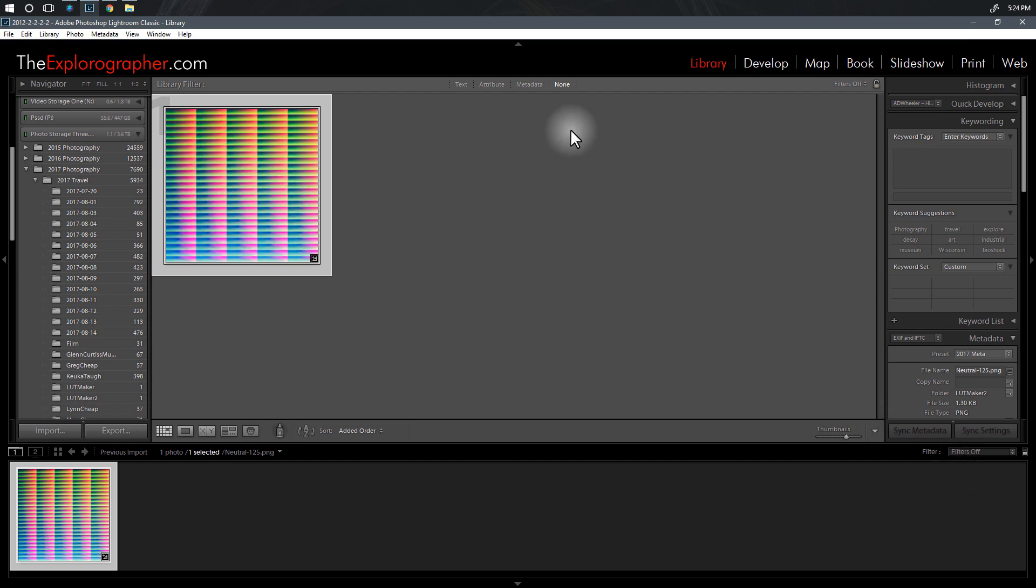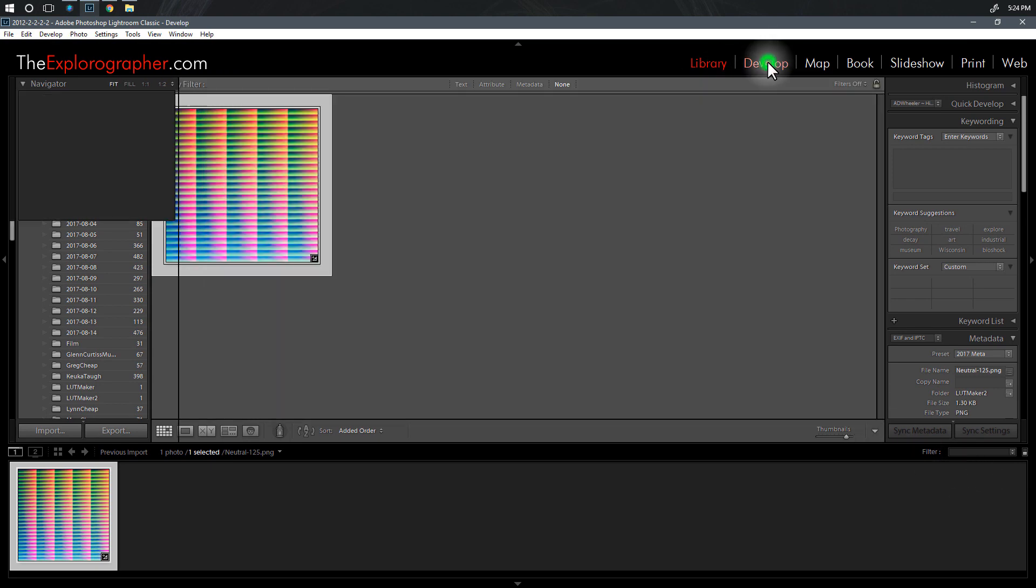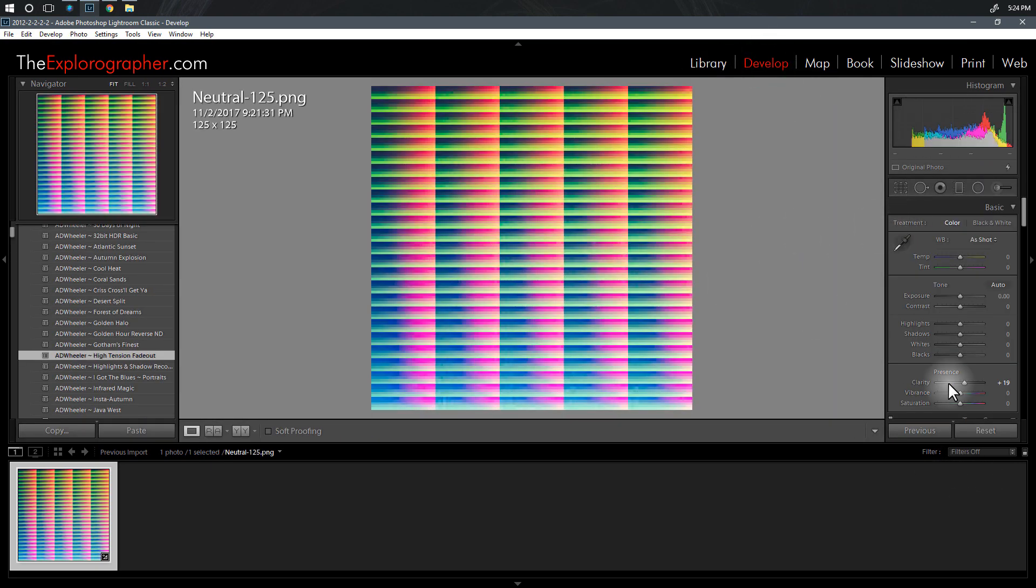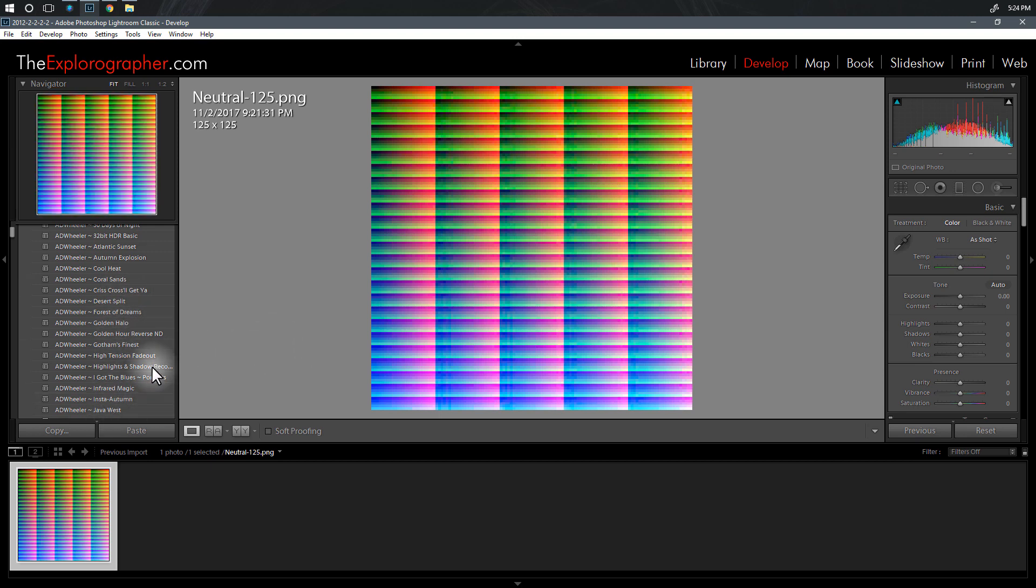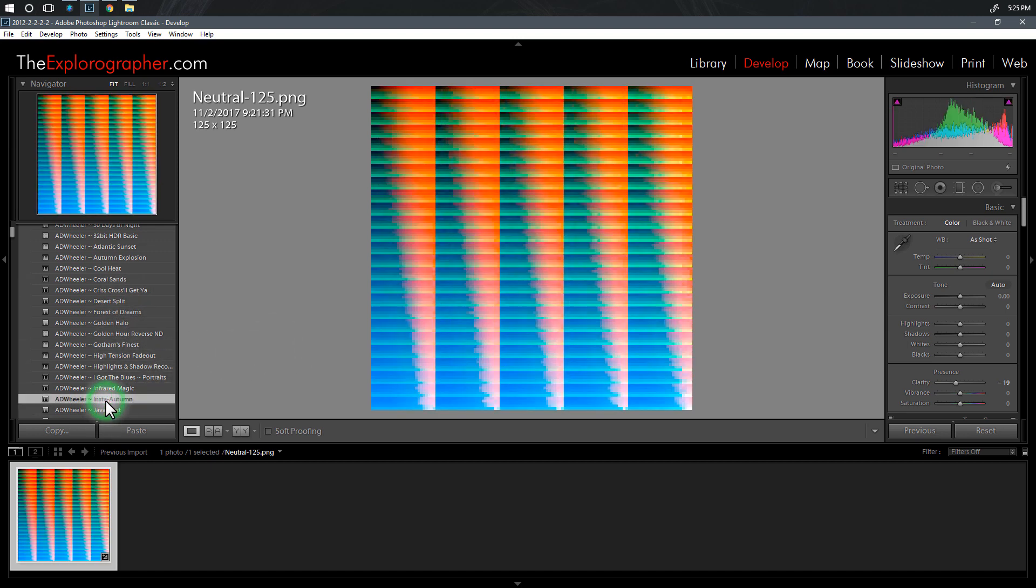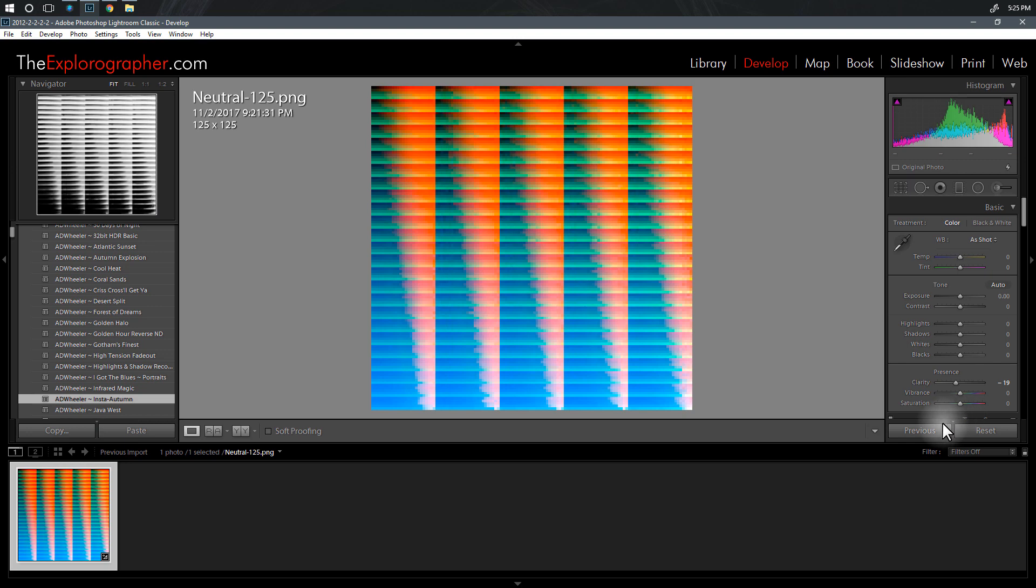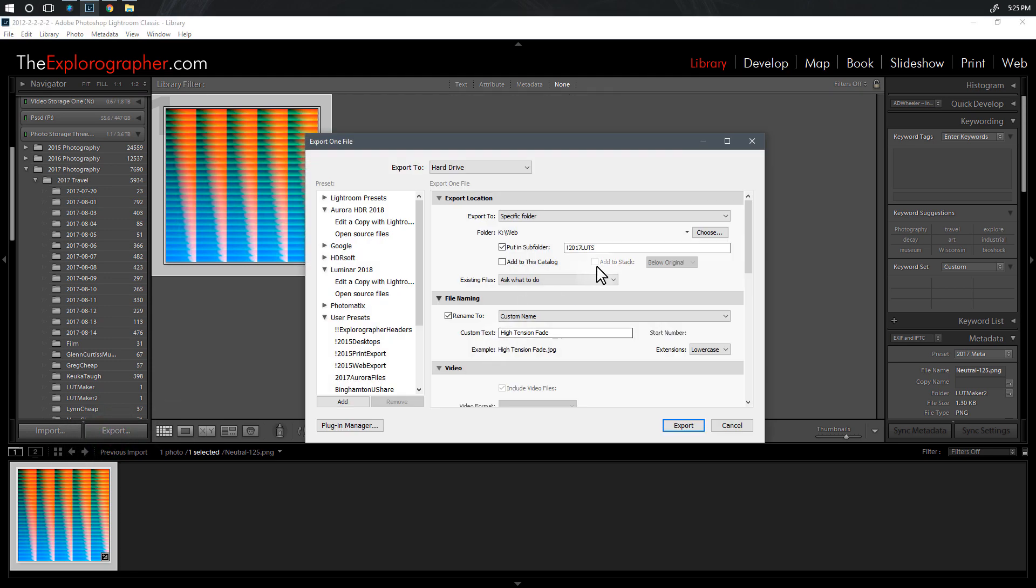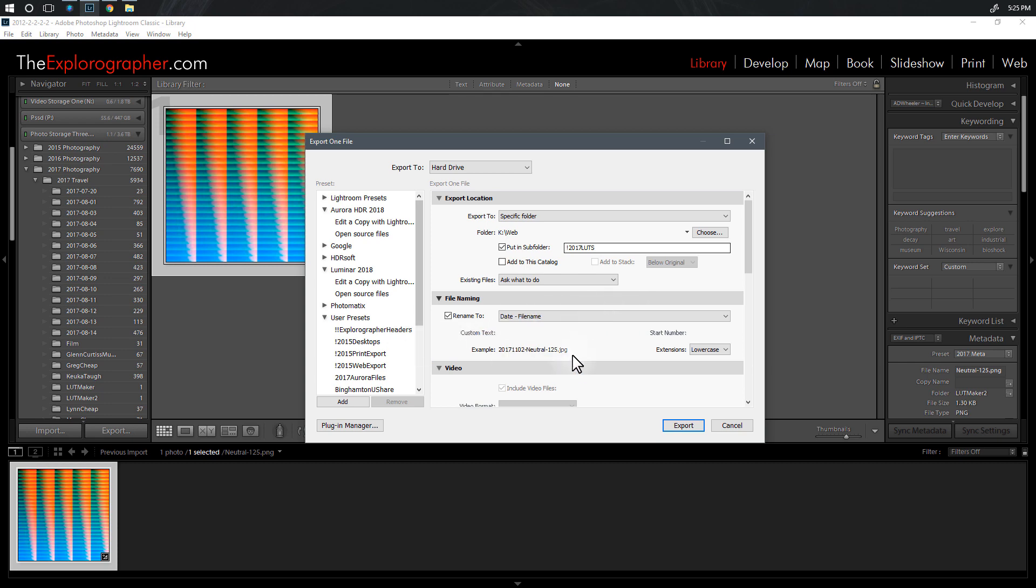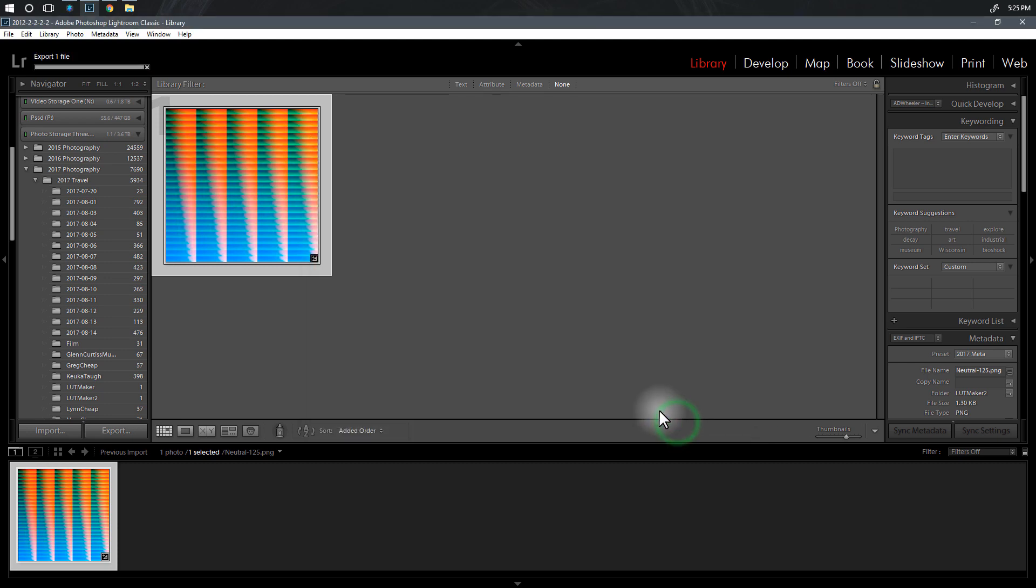Now what I like to do after I export is actually go back into the develop module and reset this file so it goes back to normal, because we don't want to stack our presets and do that kind of stuff when we make more of these. We've got one here, Insta Autumn, we can do that one real quick. So I'll go through it really quickly again and you can see how I did it. Back to library, export, let's change the name to Insta Autumn. All the other stuff is saved because I saved it as a preset and export. There we go. So I've got two that I saved out.